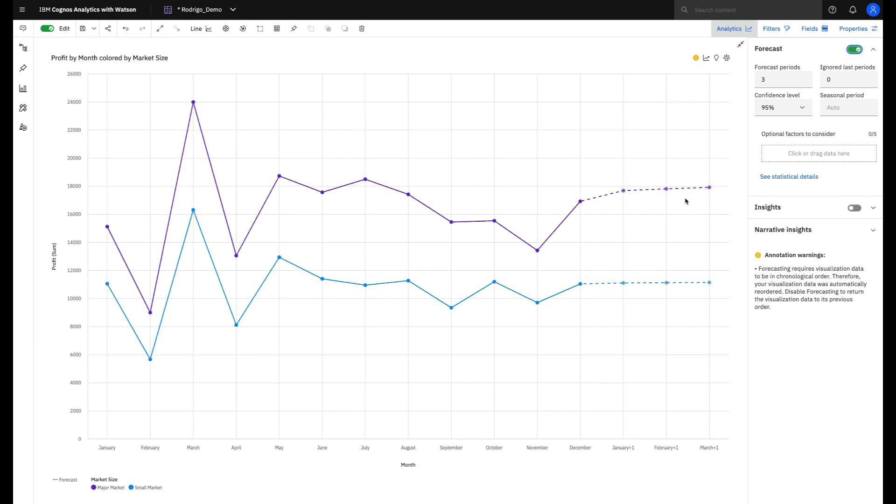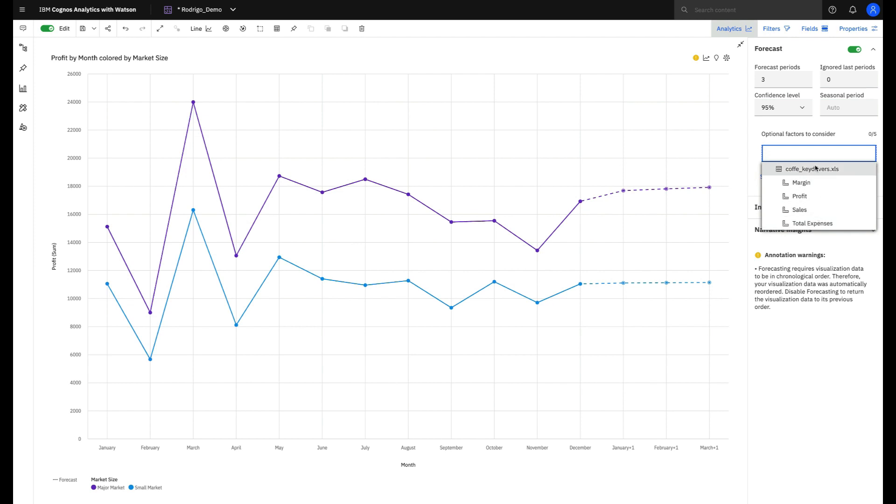But when you know that other factors can impact your result, you can tell Cogniz to also consider them in the analysis and use the unique and exclusive Cogniz multivariate forecast.